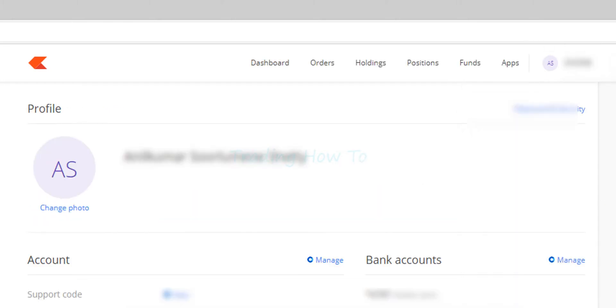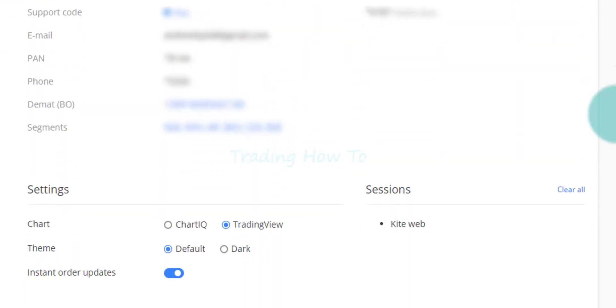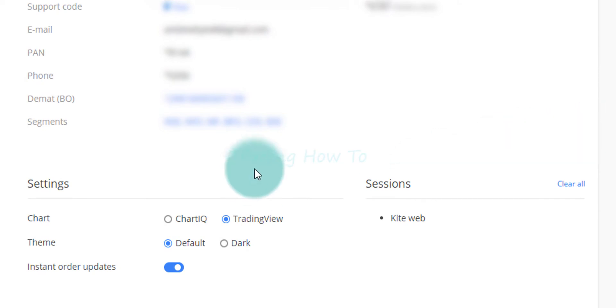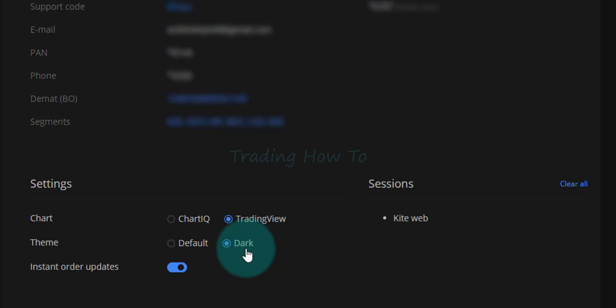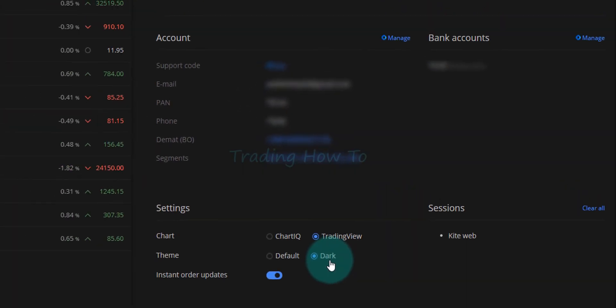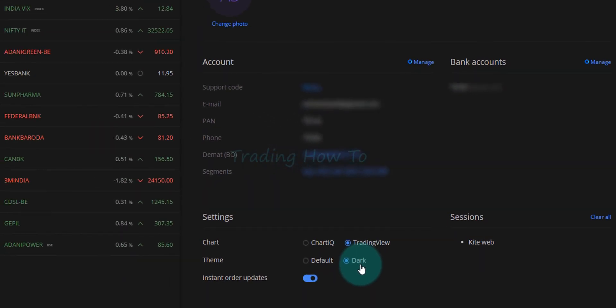And after that in the bottom you can see settings section and there we have theme. Default is selected here, default is the light theme. If you want the dark theme you just have to select dark and you will have dark theme in Zerodha kite.